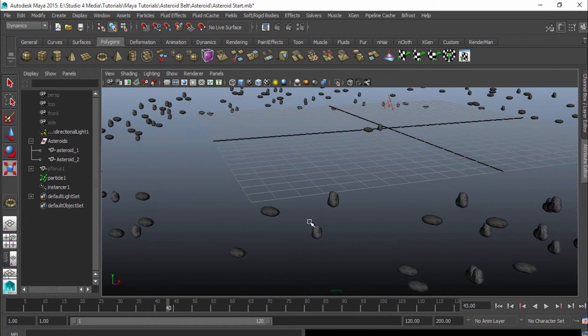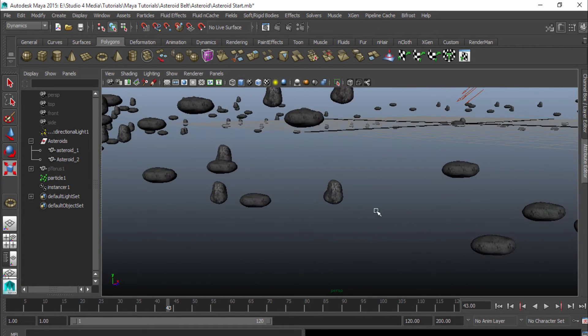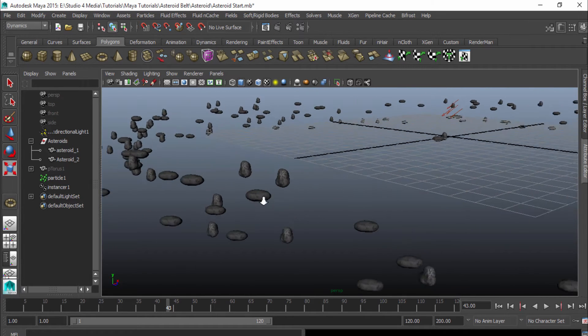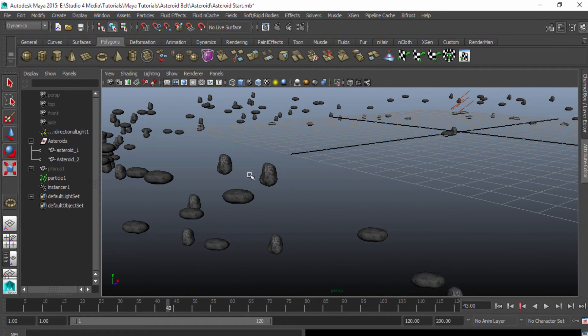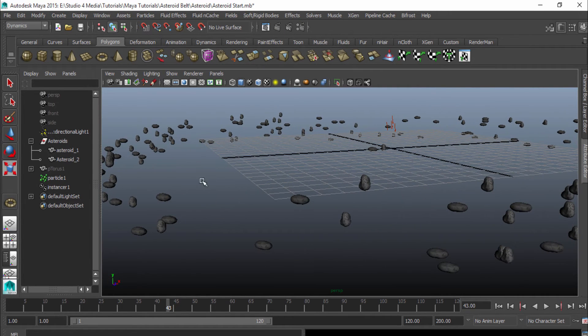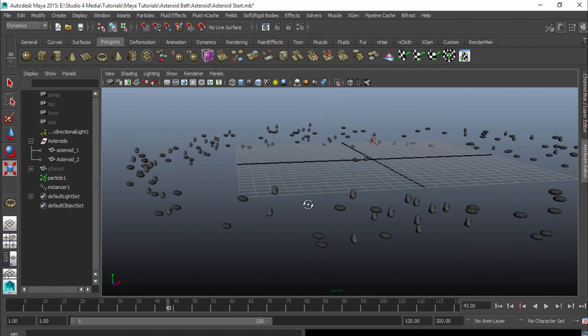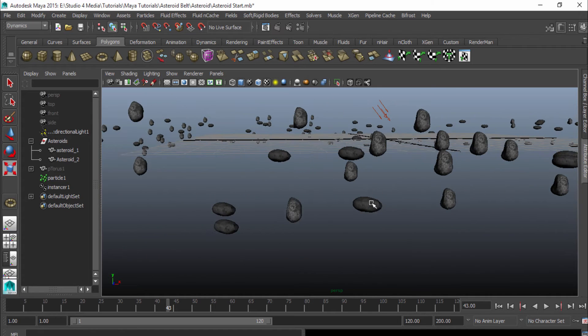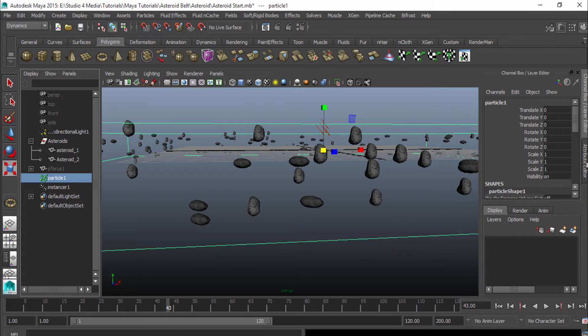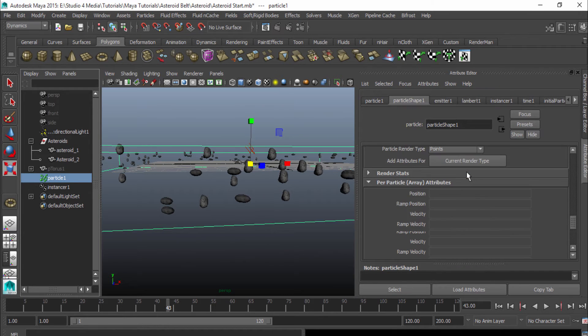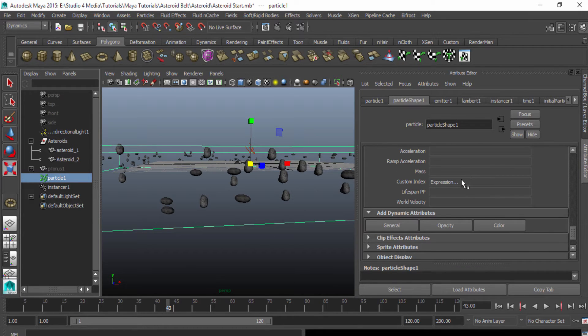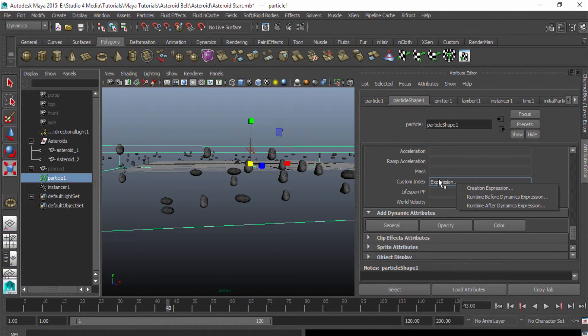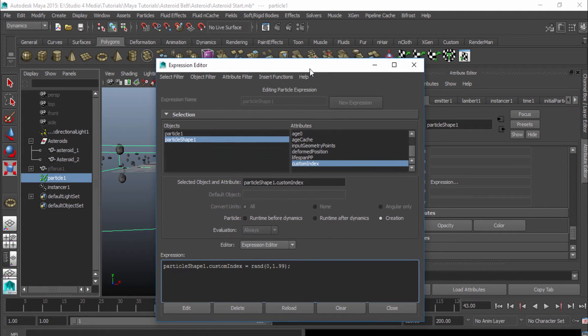But as you can see here, our objects are the exact same scale and they're the exact same position. And so it looks really fake. And it's obvious that we're only using two objects in order to make this belt of this field. So we're going to mix this up just a little bit and we're going to create some more expressions. So I'm going to go back into the attribute editor. Scroll down and get my expression editor back up by right clicking on my custom index and going to creation expression.